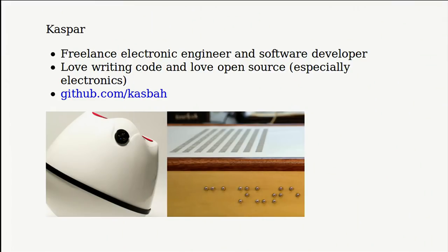So just a little bit about me. I'm a freelance electronic engineer and software developer, and I pictured here two of my current projects. One is a virtual reality chair controller, another is a braille e-book reader.